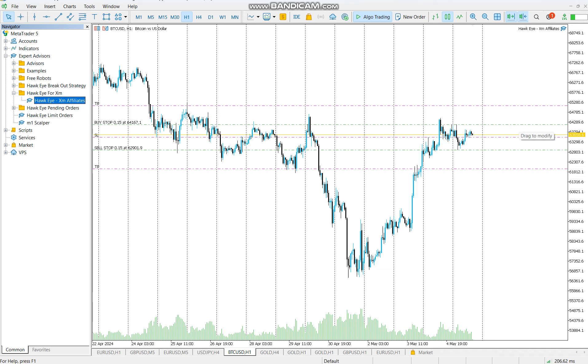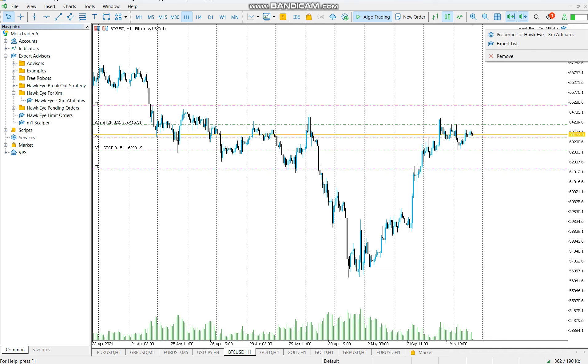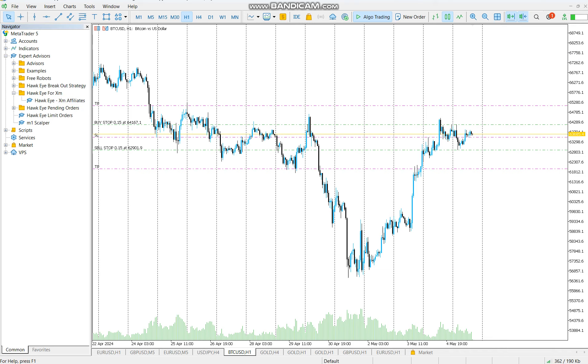You see this sell stop right there? TP is there, stop loss is here. Then buy stop, stop loss is here, TP is here. I'll demonstrate when we decide not to put stop loss here. Let me quickly cancel the trades and then set up.